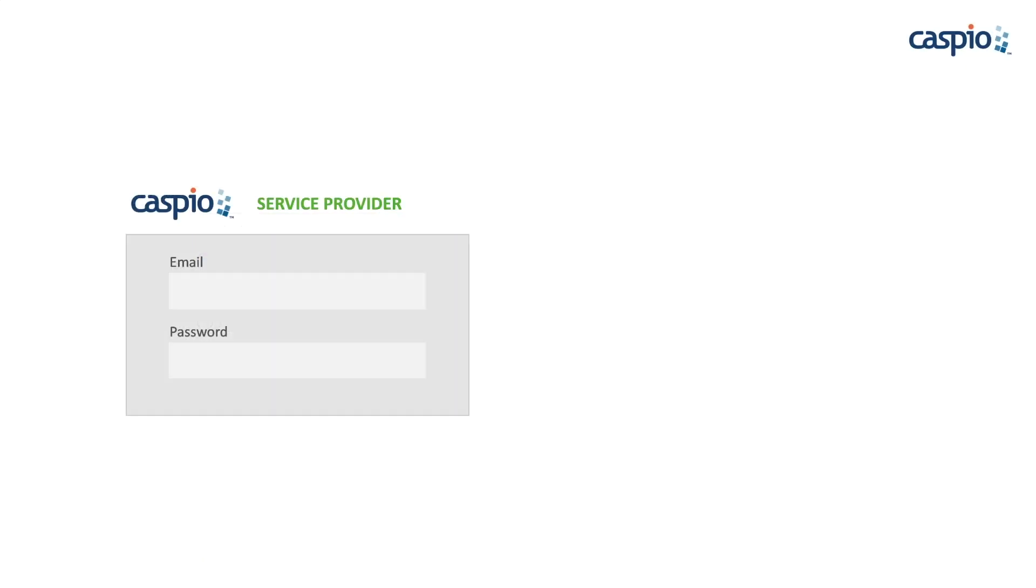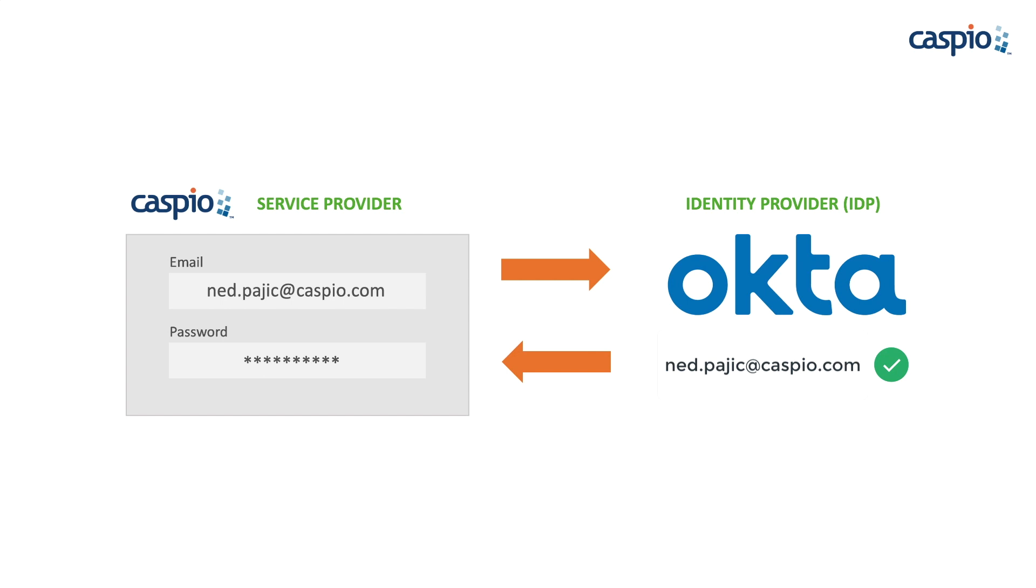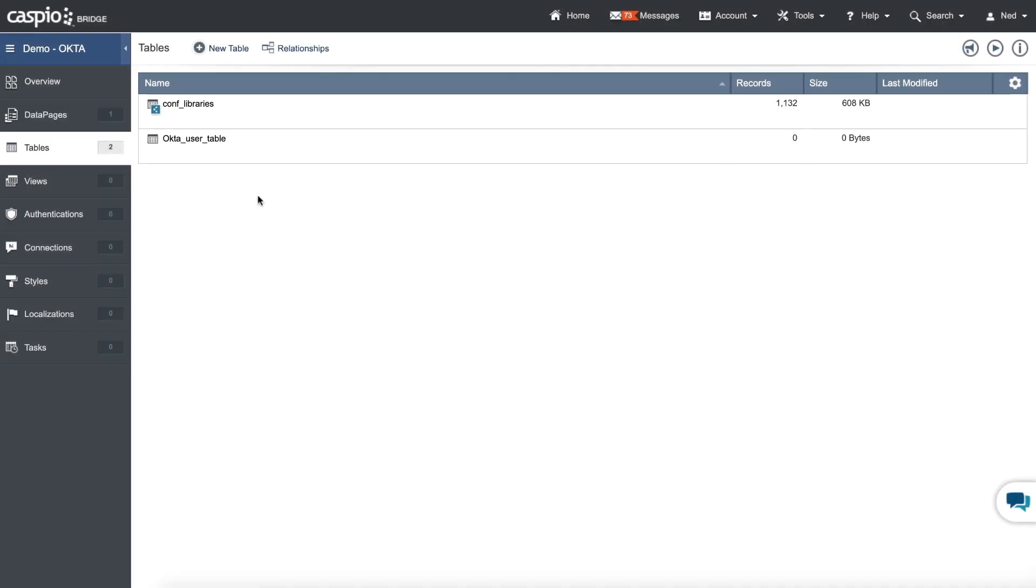The process is simple. When a user tries to log into a Caspio application, Caspio is going to delegate the authentication to Okta. If Okta validates the user against its own database, meaning it finds this user inside Okta, it'll send the confirmation back to Caspio to give the user access to the application. So this username has to exist in both the Caspio table and Okta. Let's see how this is done.